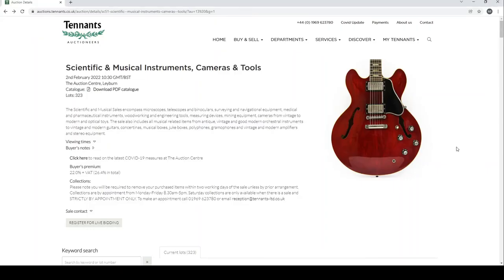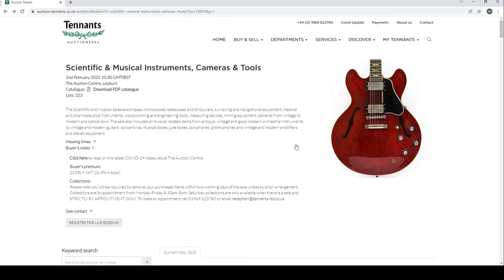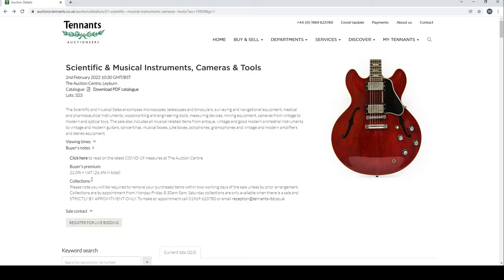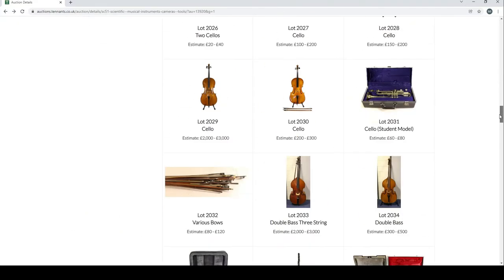Hello and welcome back to the Musical Instrument Investigator. Today we are back on the website of Tennants Auctioneers based in the UK and we're going to have a look at their latest auction, which is Scientific and Musical Instruments, Cameras and Tools. Of course, we're just going to look at the musical instrument section, which I think is about 81 items or so. Buyer's premium is 22% plus VAT, so check all the information as always, and if you're outside of the UK then look up shipping charges.